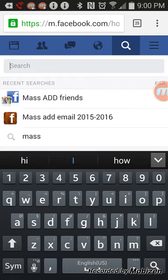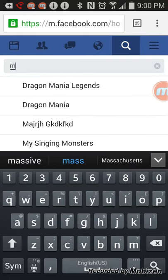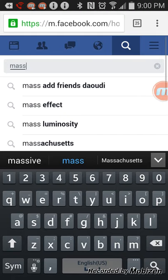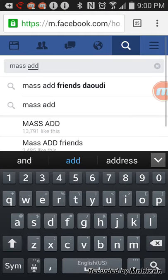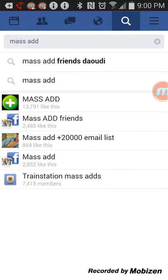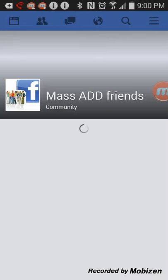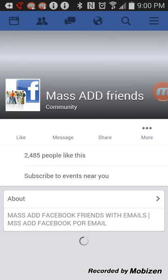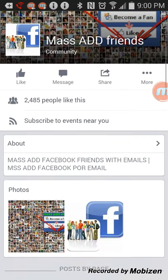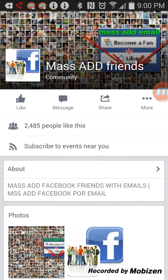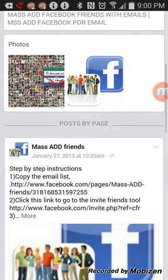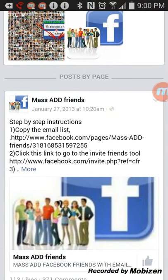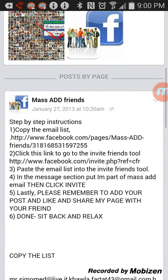What you want to do is find mass add friends, any of these or the other one. So press more.